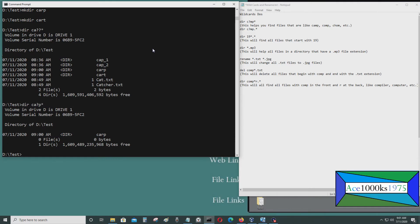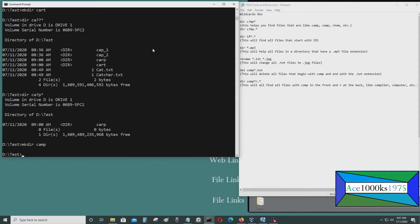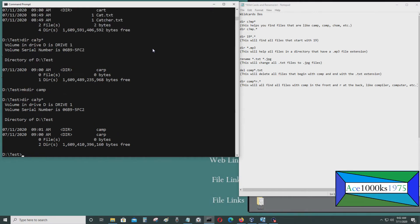Let's say I want to make another directory called camp. Then I do dir CA question mark p asterisk. So the only files in this directory that match CA question mark p would be camp and carp.